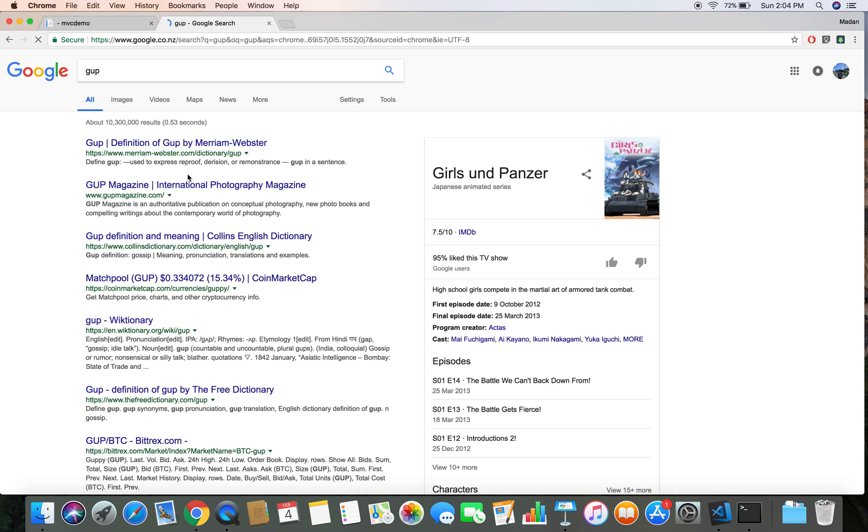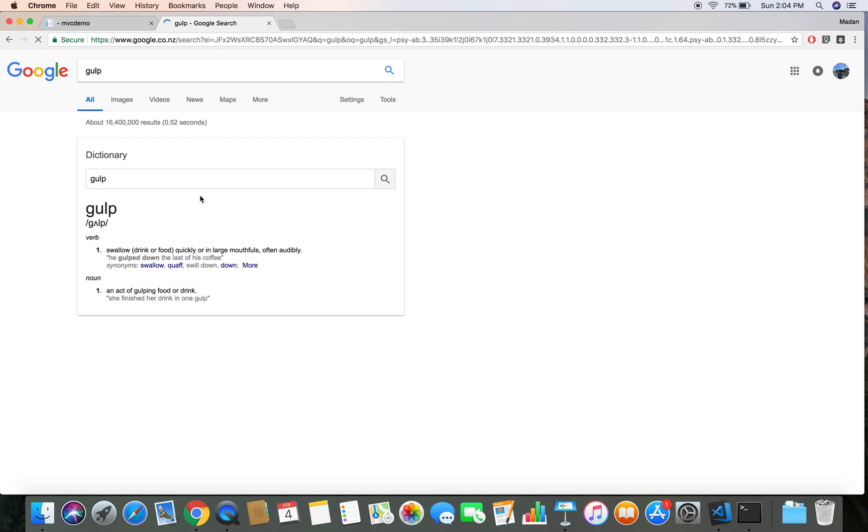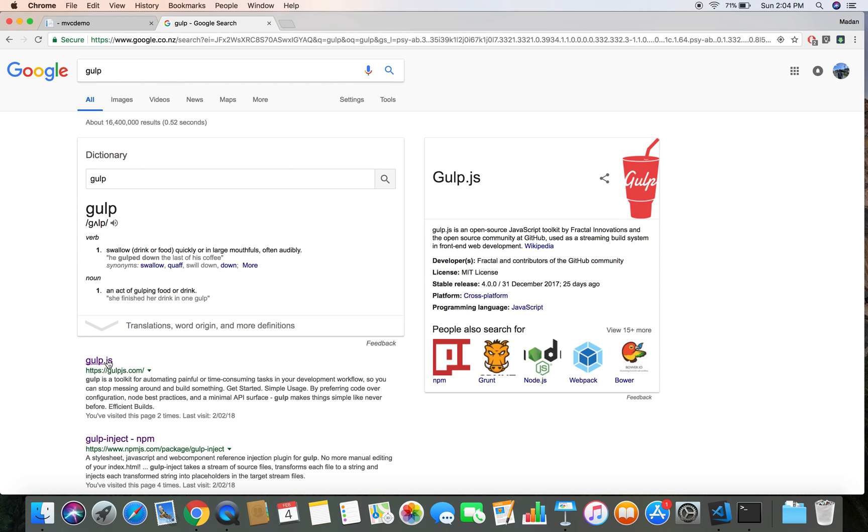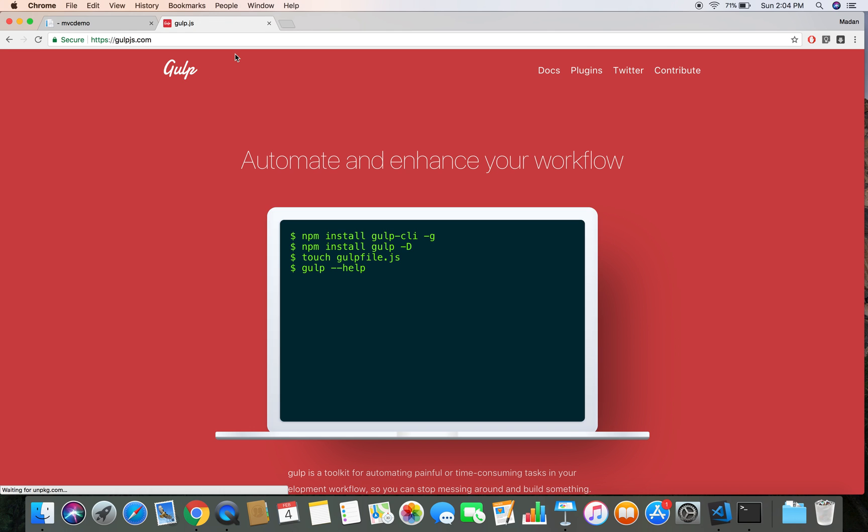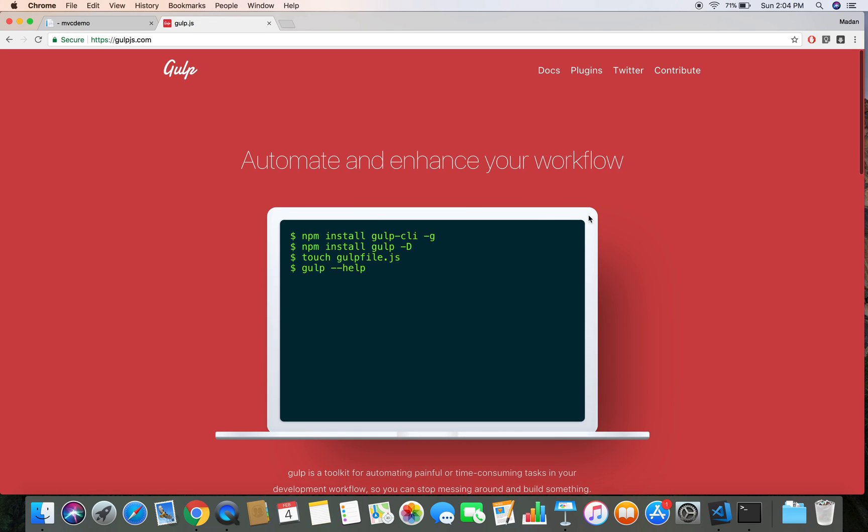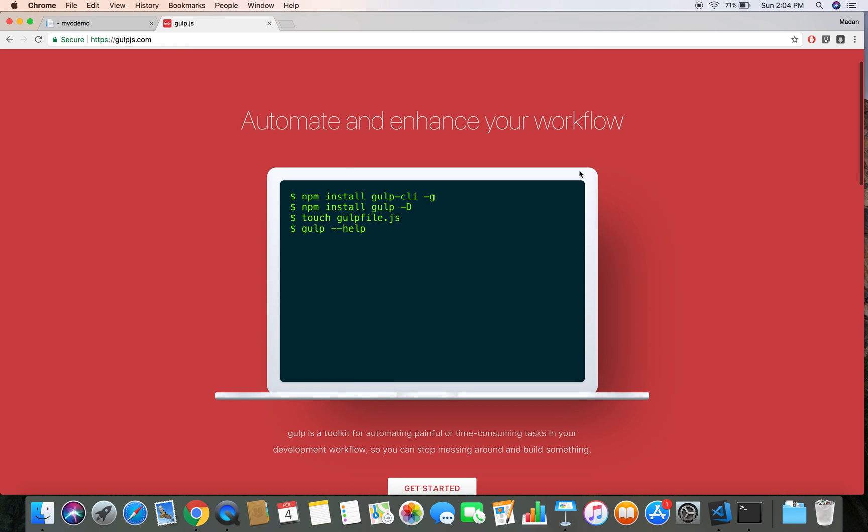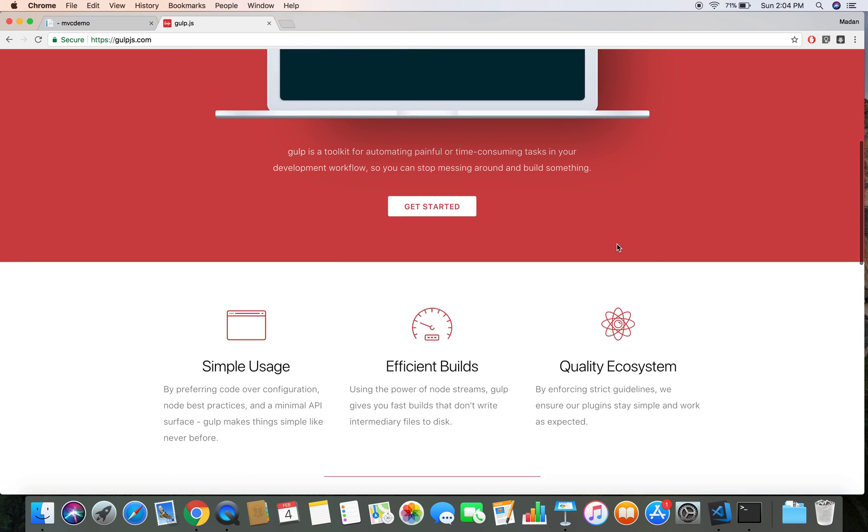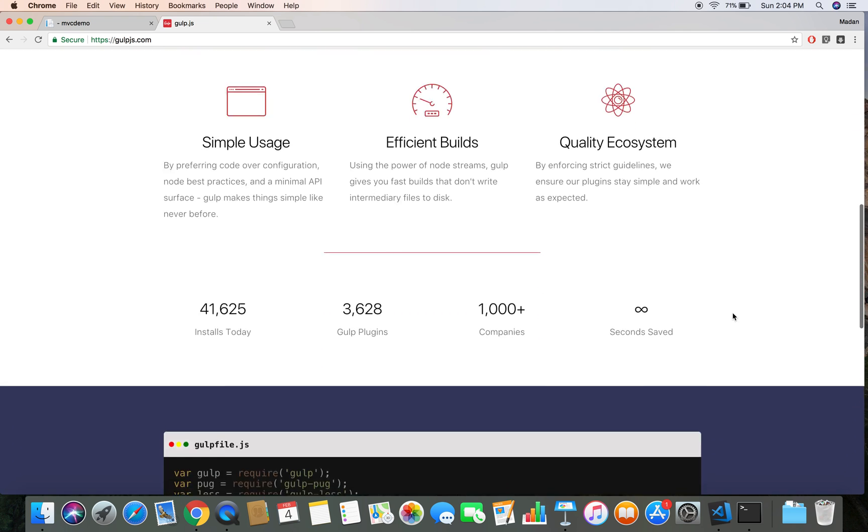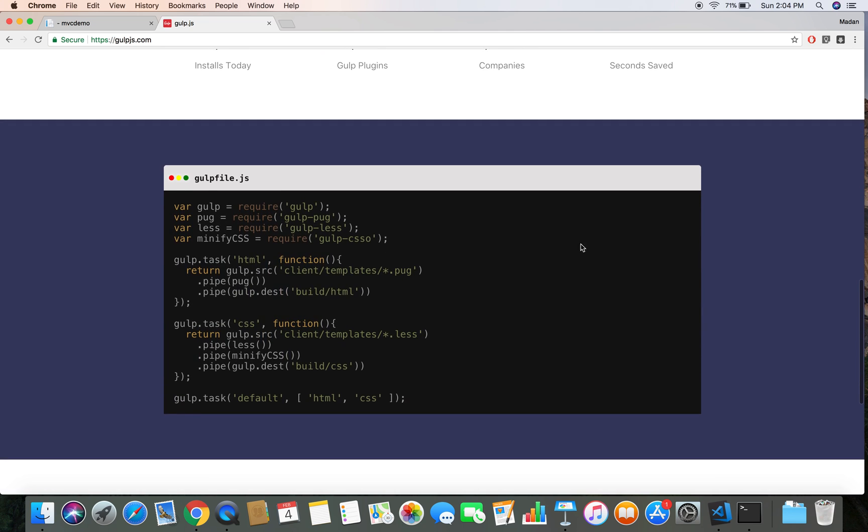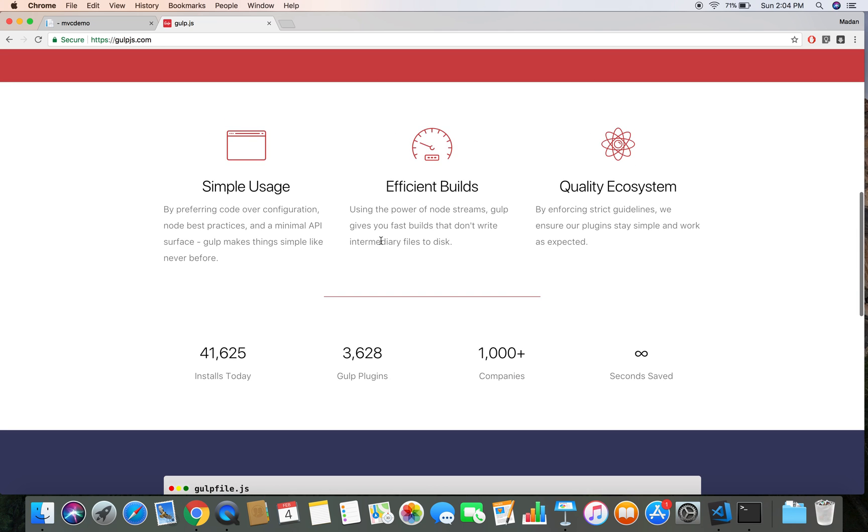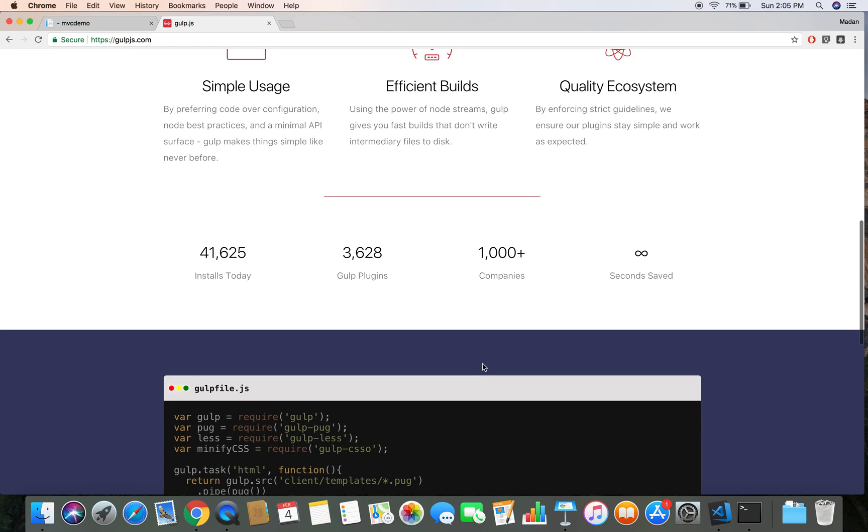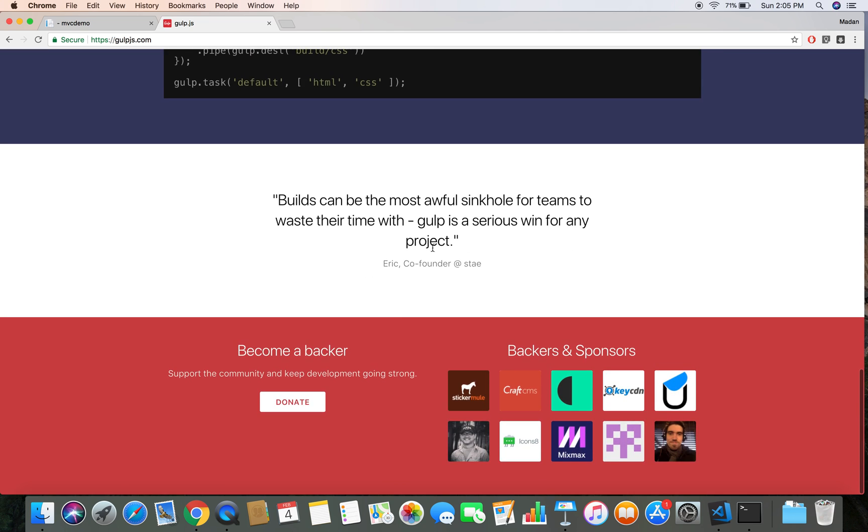I'm going to type Gulp and let's head over to the gulp.js website. So Gulp is a JavaScript automation library, and it is used to automate and enhance our workflow, our development workflow. It has lots of plugins available and lots of online resources, and it's pretty easy to run Gulp to automate our common tasks.